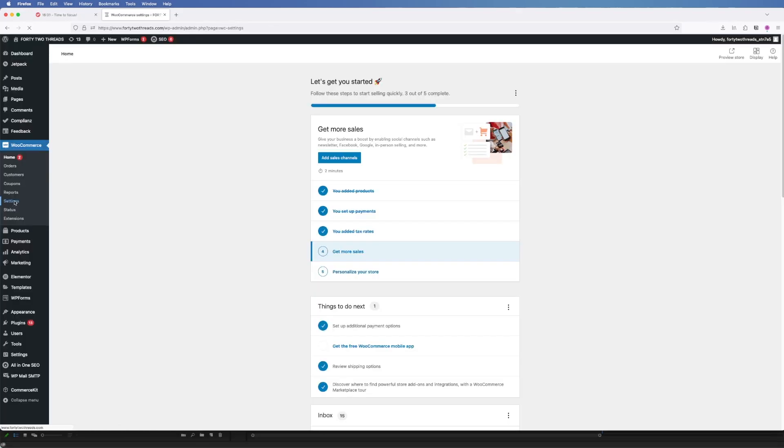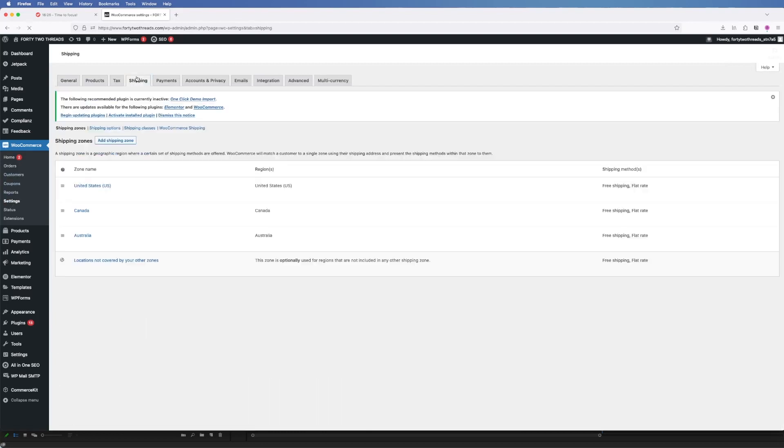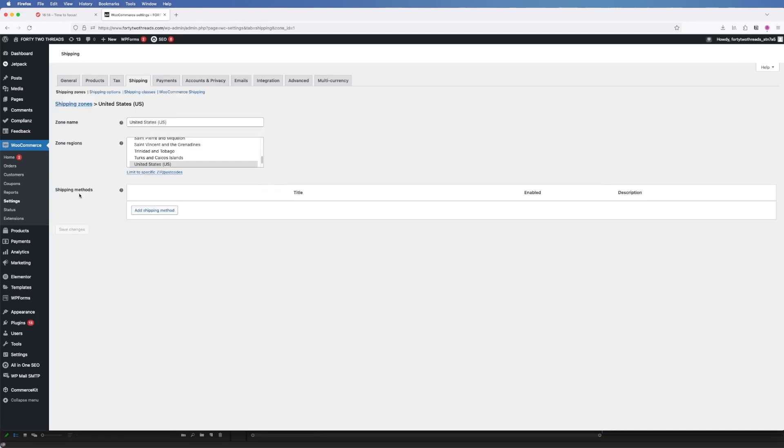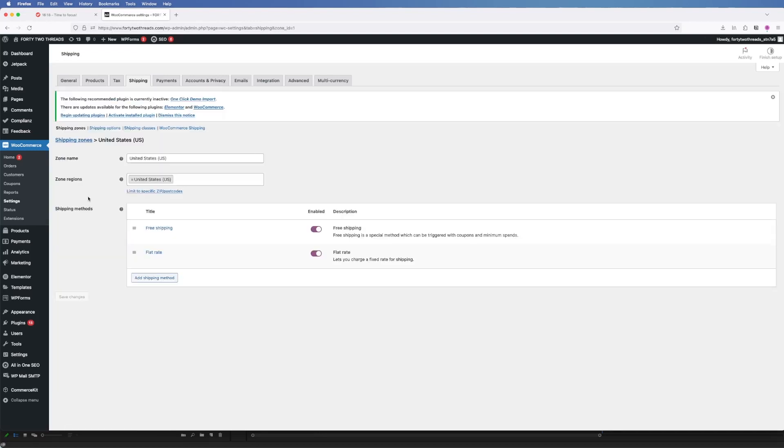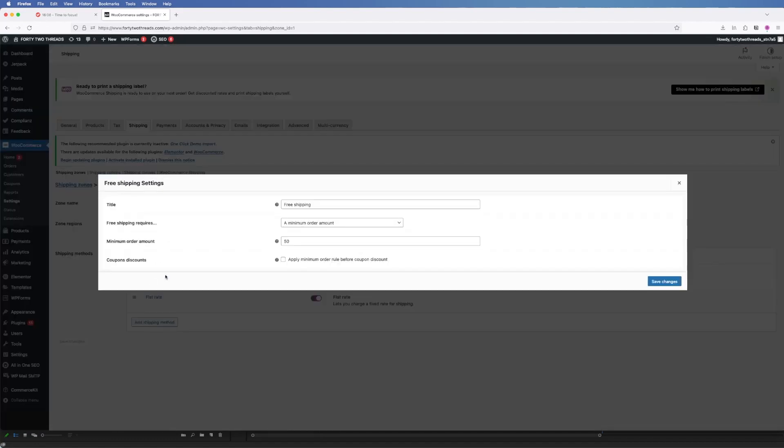To do that I just went over to the shipping tab in WooCommerce and then you can see there's the default United States zone here. You can set flat rate shipping on that and then you can also add free shipping and you can set up a condition where this free shipping is only offered if an order surpasses a particular amount.